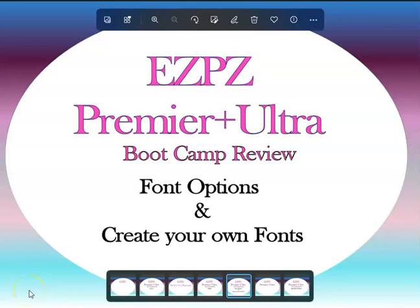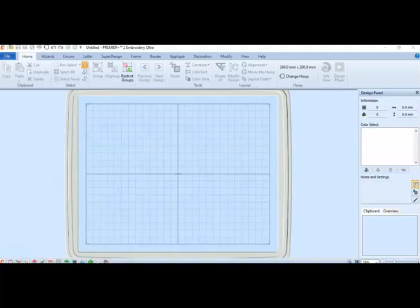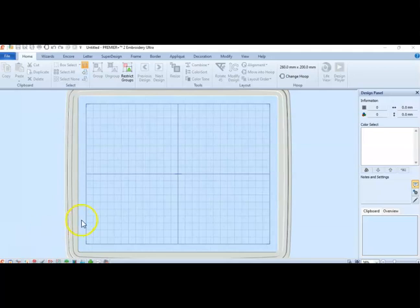Hey, this is Peggy with Easy Peasy, Premiere Plus Ultra software for the embroidery machines. And I am doing a review for the boot camp that I just held on Saturday. And we're going to be talking about font options and creating your own fonts.